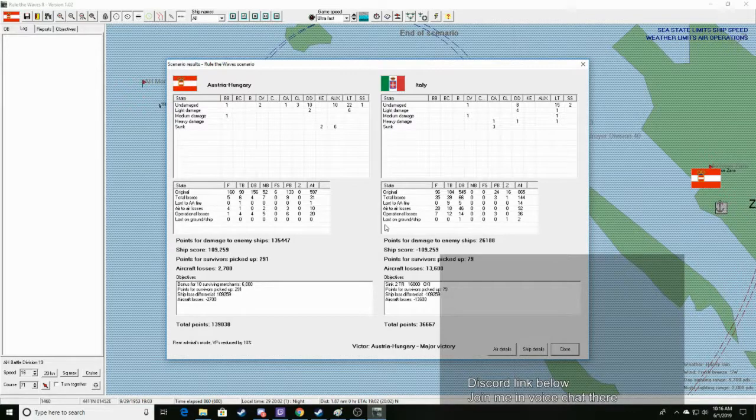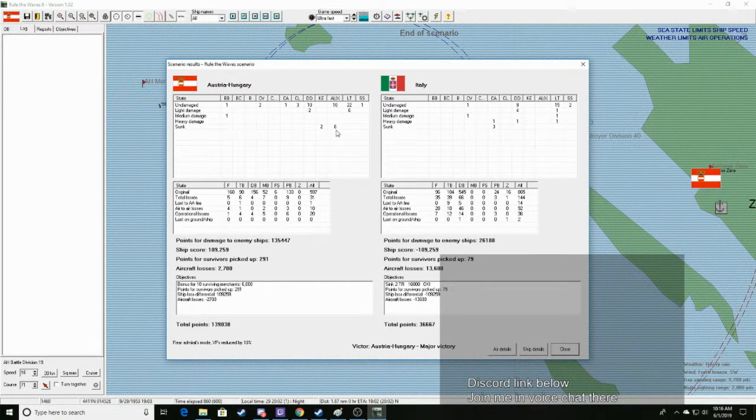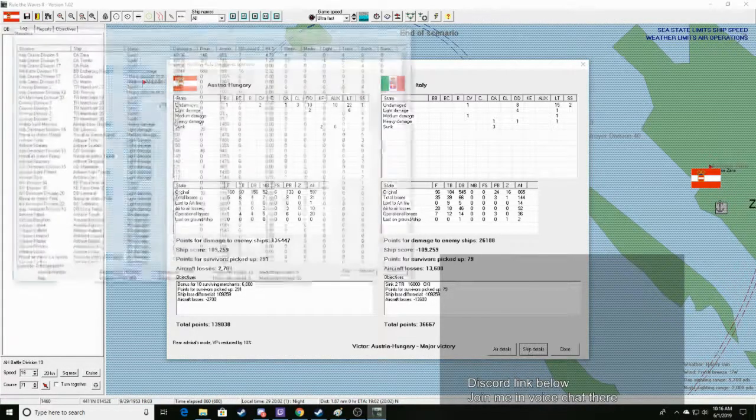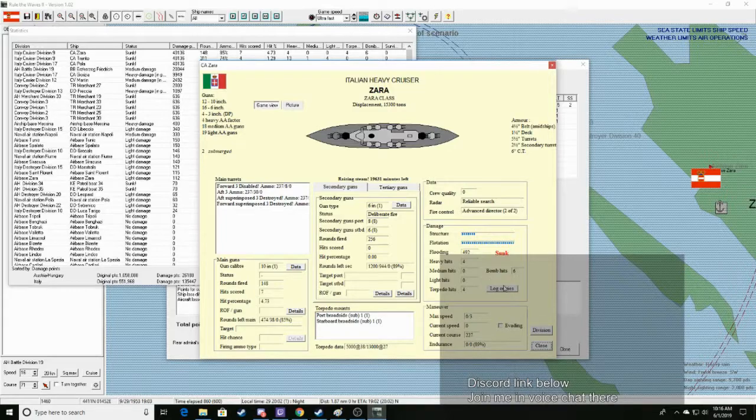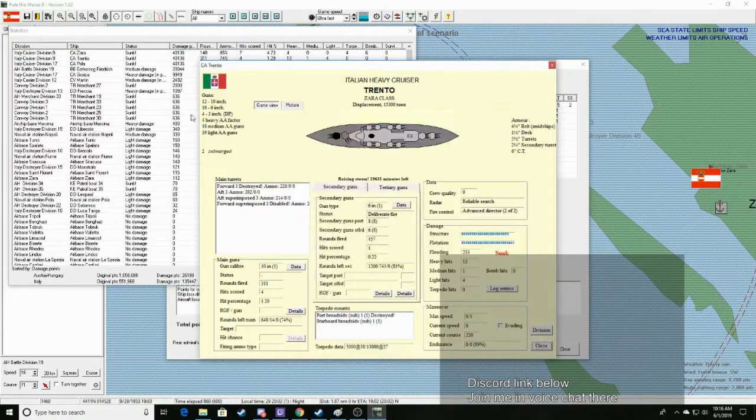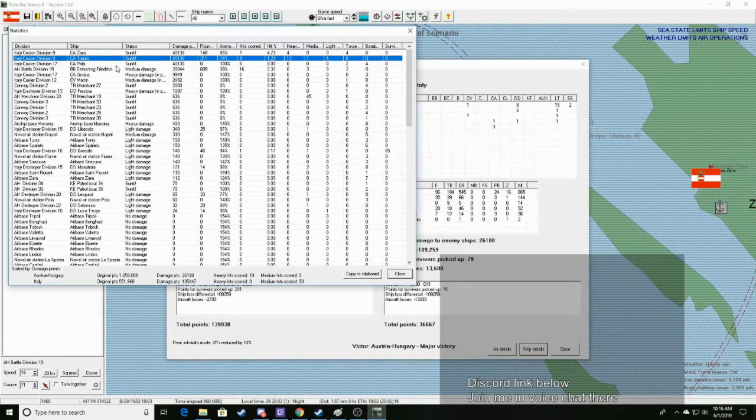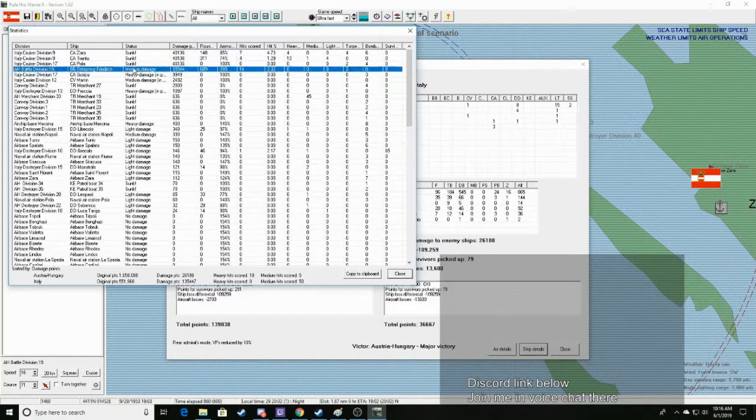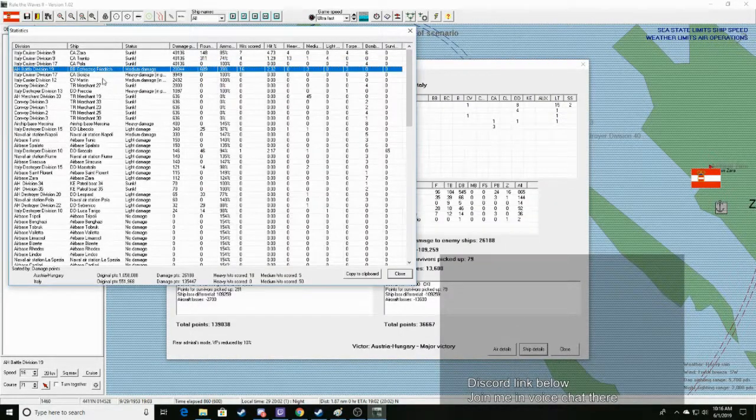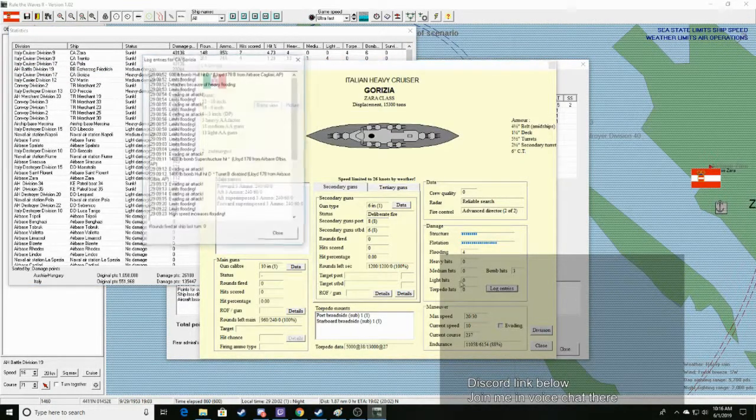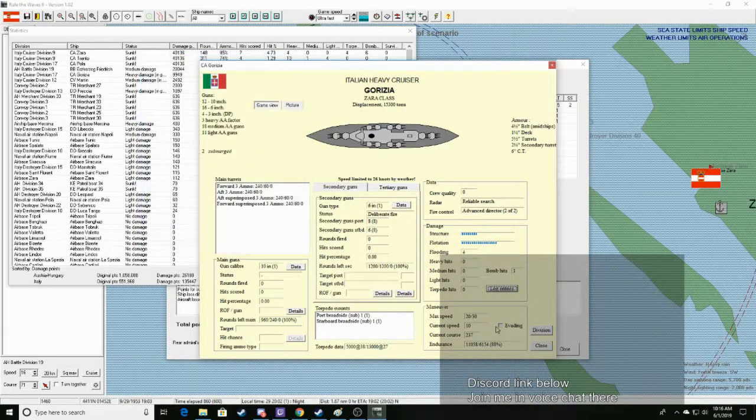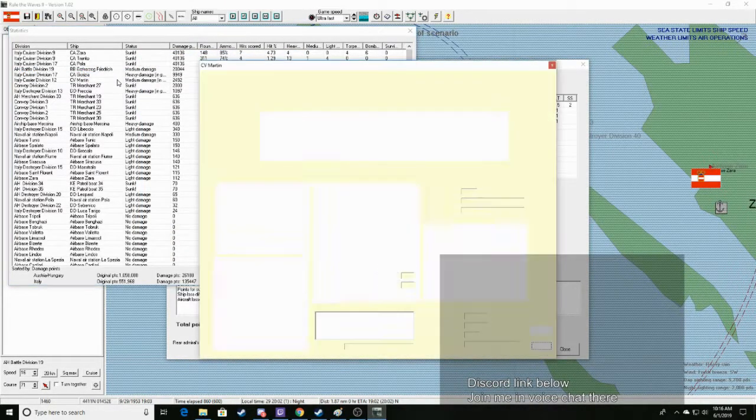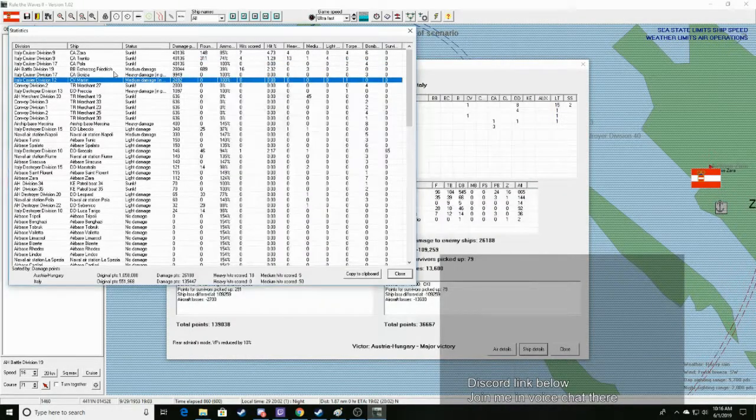So we lost two minesweepers, six merchants. They won. We sank three heavy cruisers and heavily damaged one and did medium damage to an enemy CV. So yeah. We sank Zera, Trento, and Pola. Our battleship took three torpedo hits, but like a champ. Goriza survived. Their CV, Martin, took a torpedo hit.